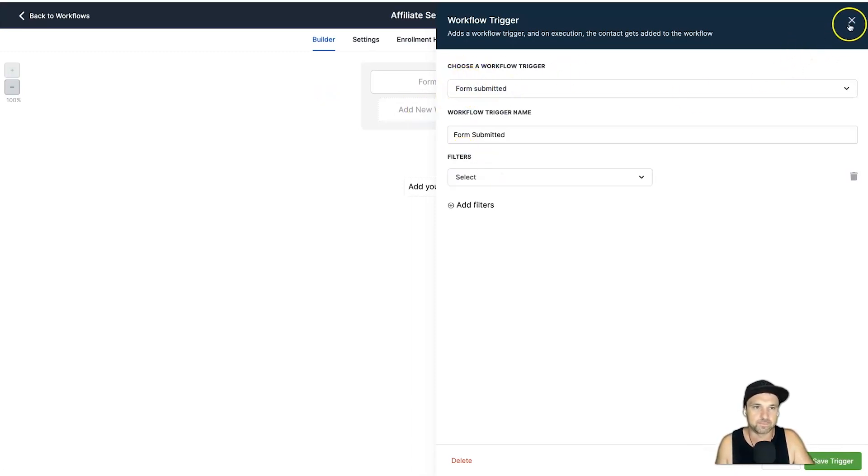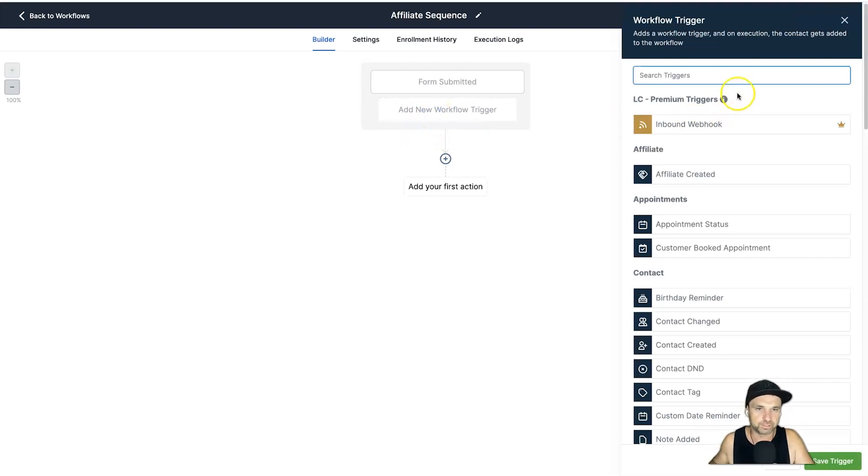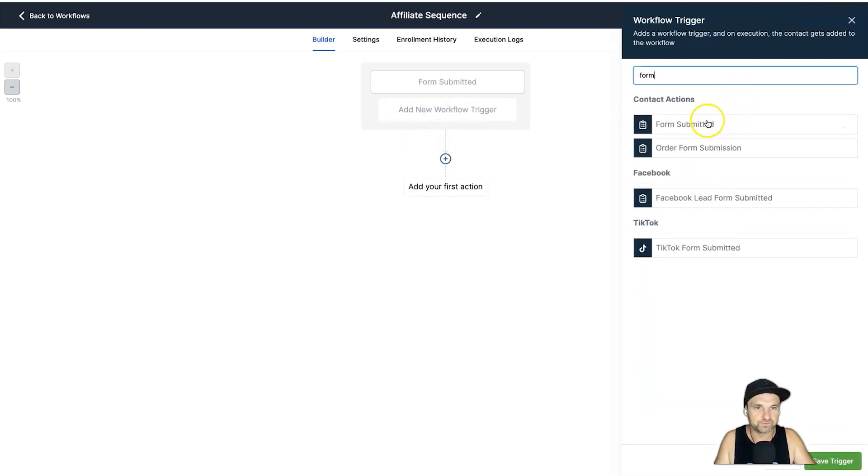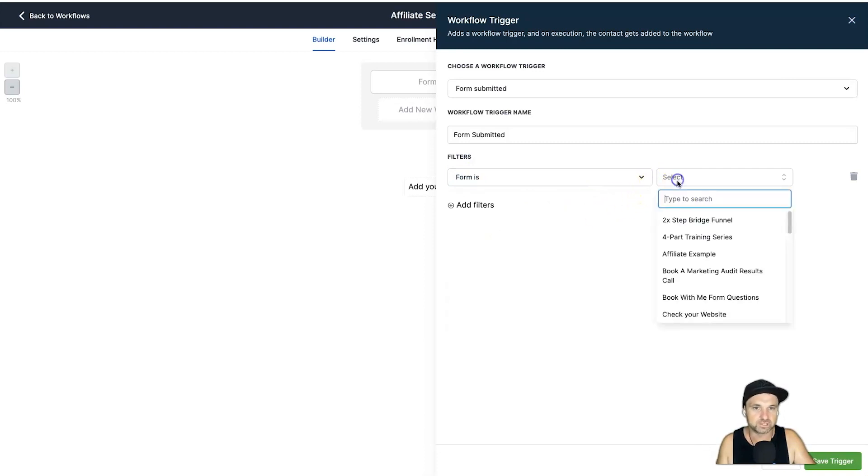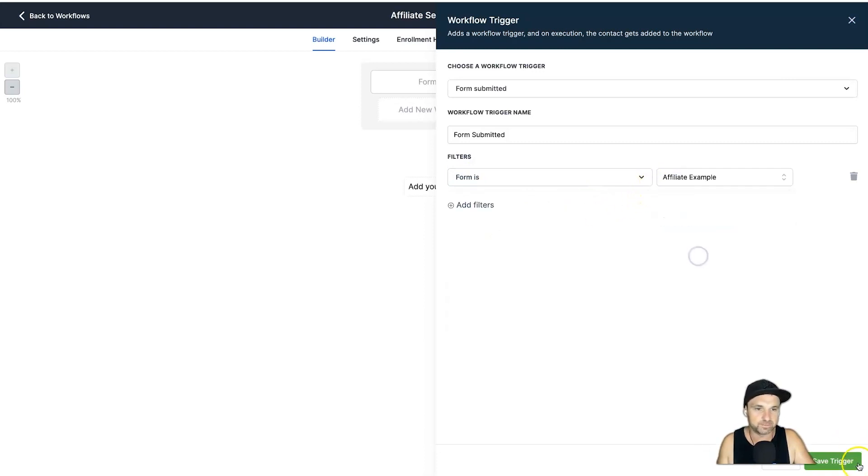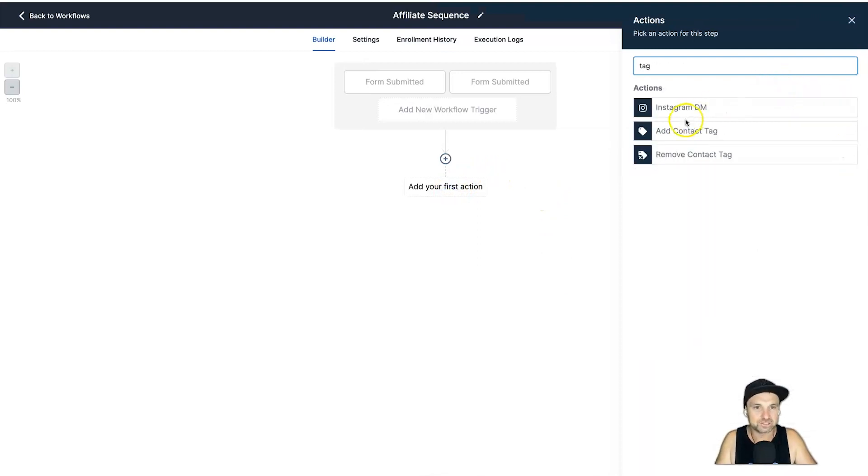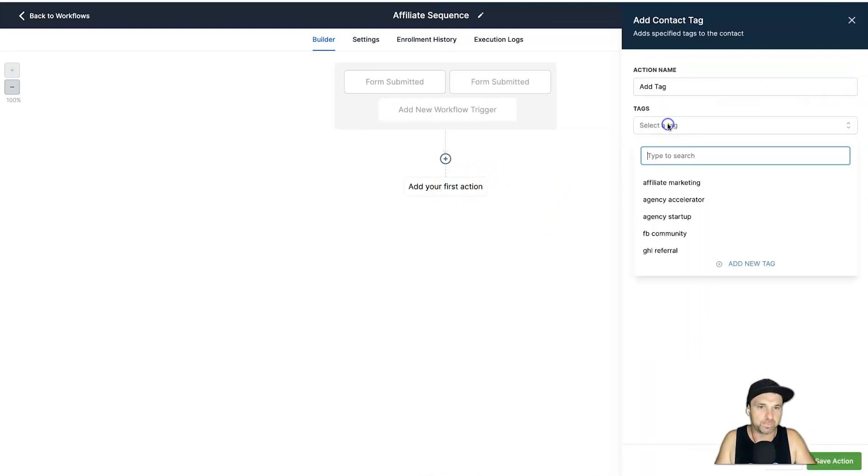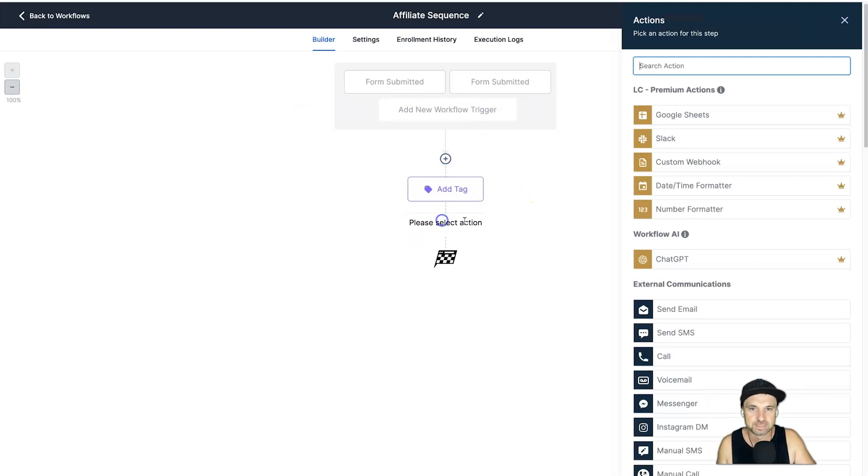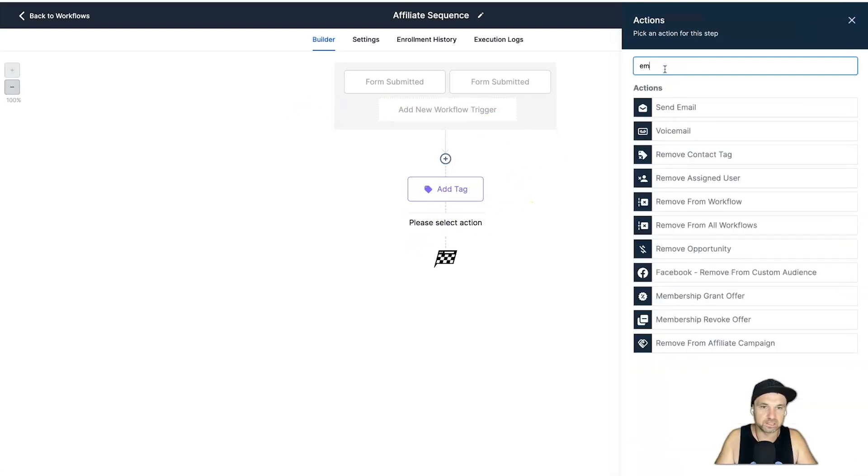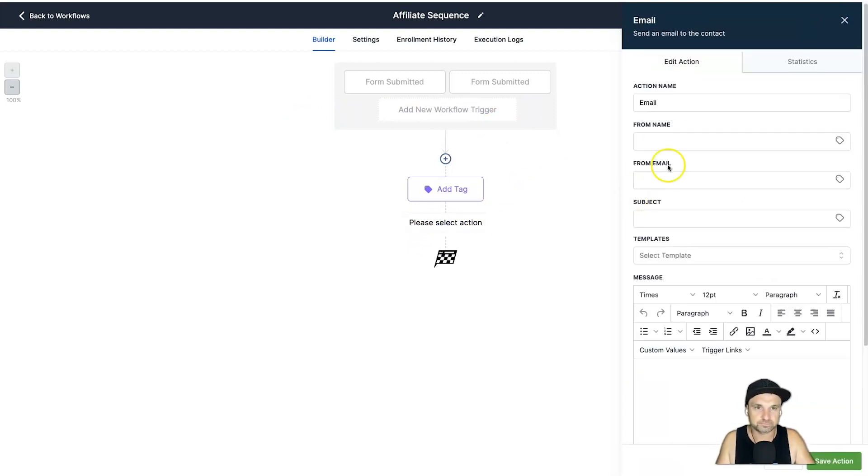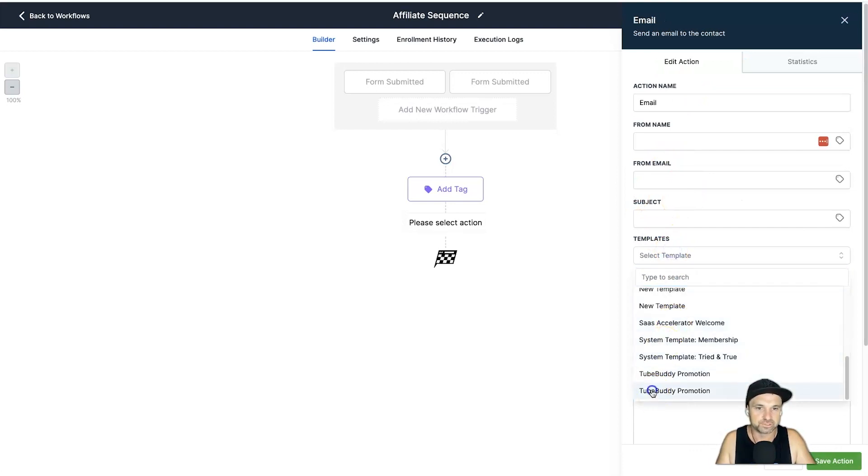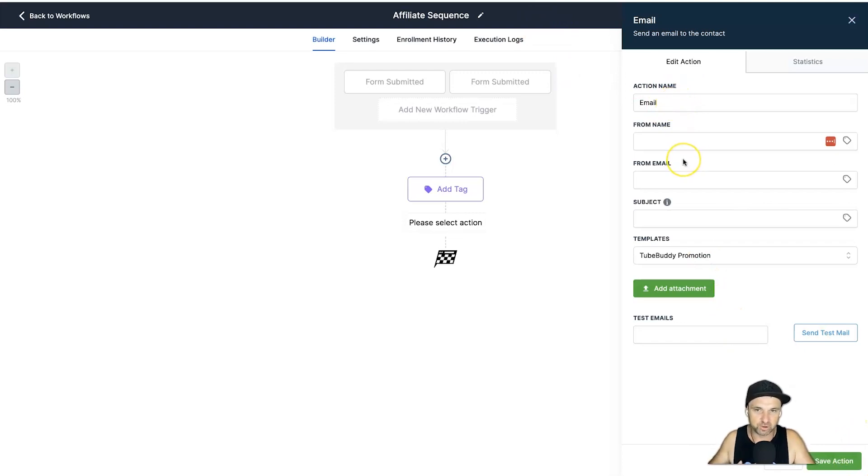So let me show you how quick it is to actually set up. I'll show you from scratch - Add a New Workflow Trigger. I'll just put in here Form, so Form Submitted, click Add Filters, Select Form Is, and choose your form. I'll just say Affiliate Example for this one. Save Trigger. First action I always add a tag just so I know where people have come from or what type of things they're interested in, so I'll just put Affiliate Marketing for now.